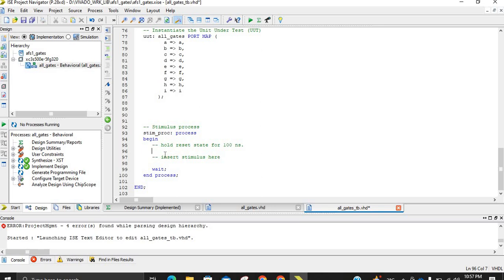This is the place where we will actually apply the stimulus. Whatever inputs you have, you have to assign values. If you have one input, you can assign two values: zero or one. In this circuit we have two inputs, so we have four combinations. A is assigned using single quotes — for example, A <= '0'; and likewise for B. We use single quotes here because A and B are single-bit signals.